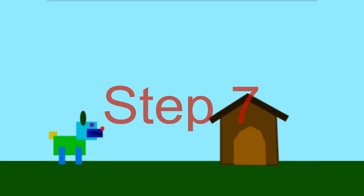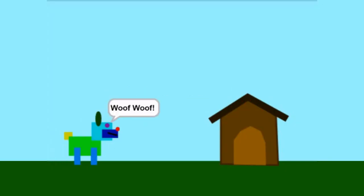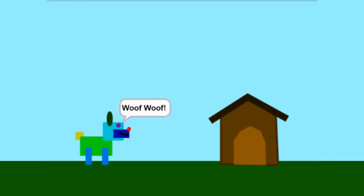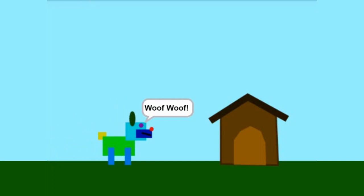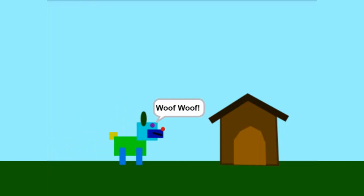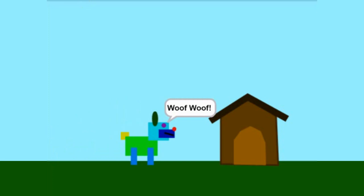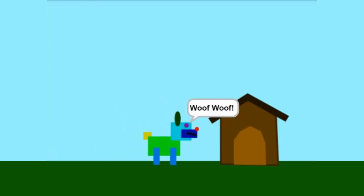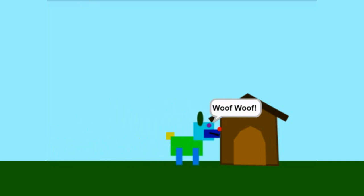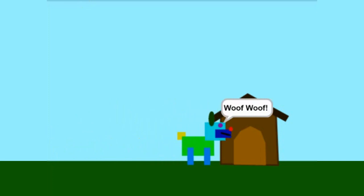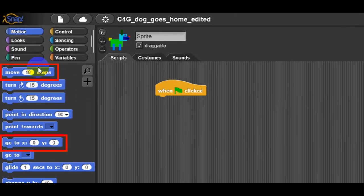Now students can try to write a program that will lead your dog from the left part of the stage to the dog house on the right side of the stage and bark after every move. When it reaches the house, it barks I'm home. Use these blocks.